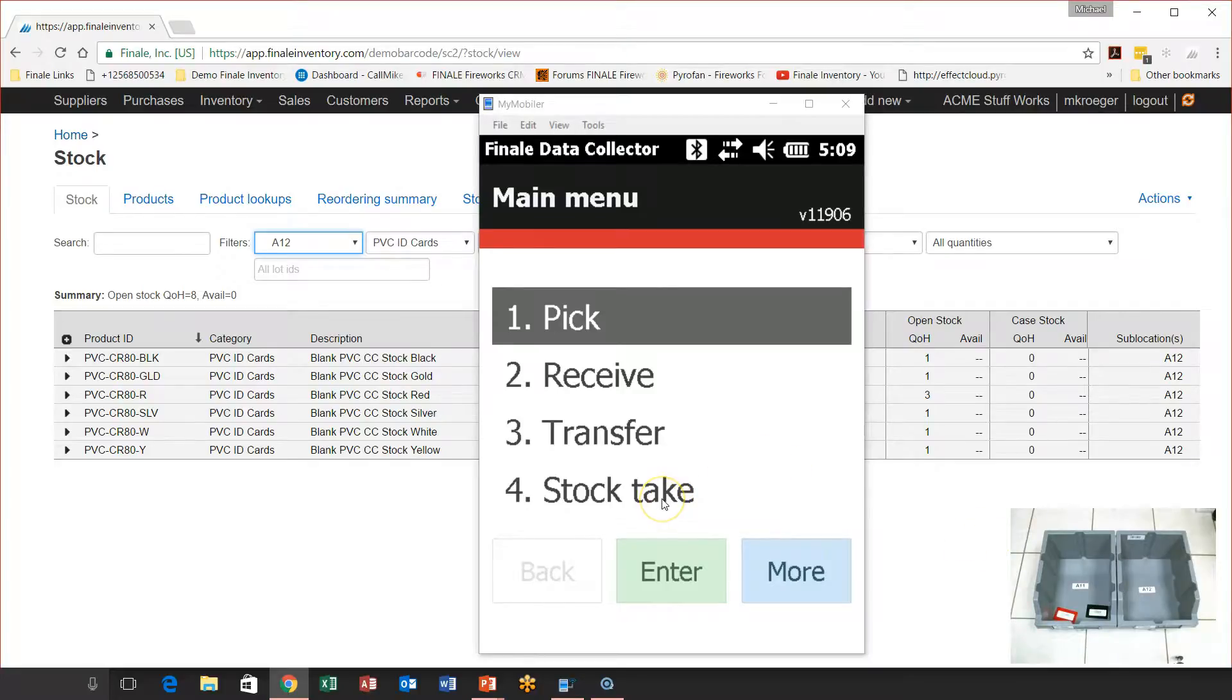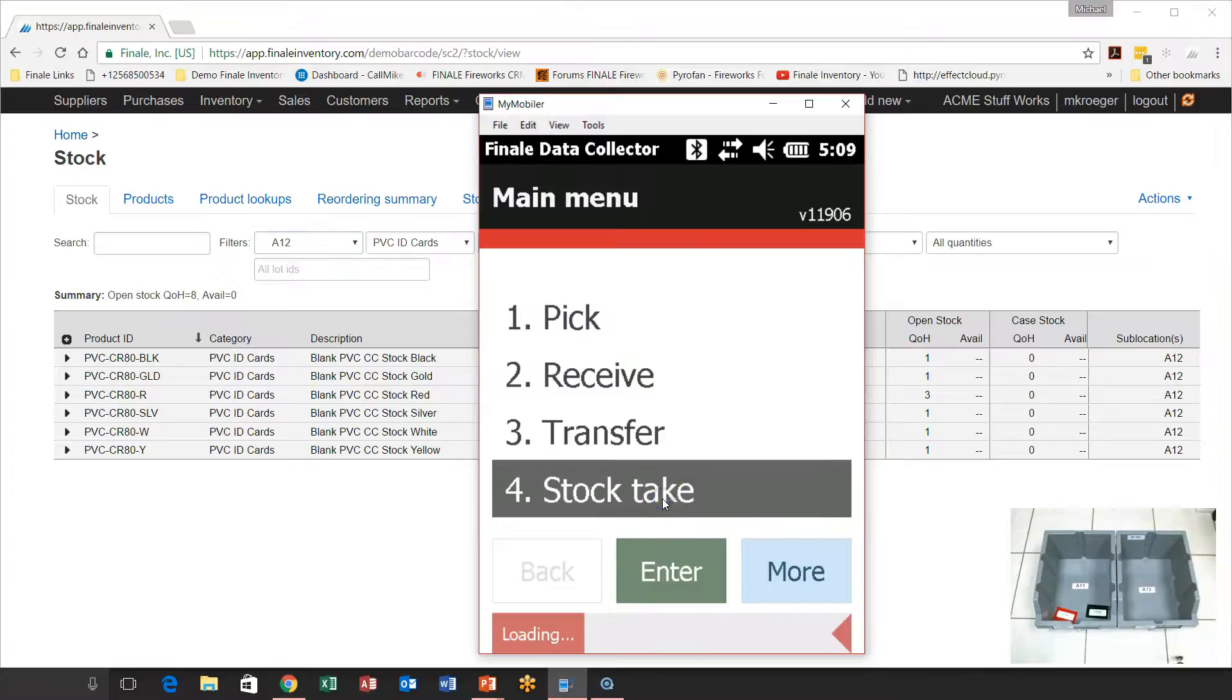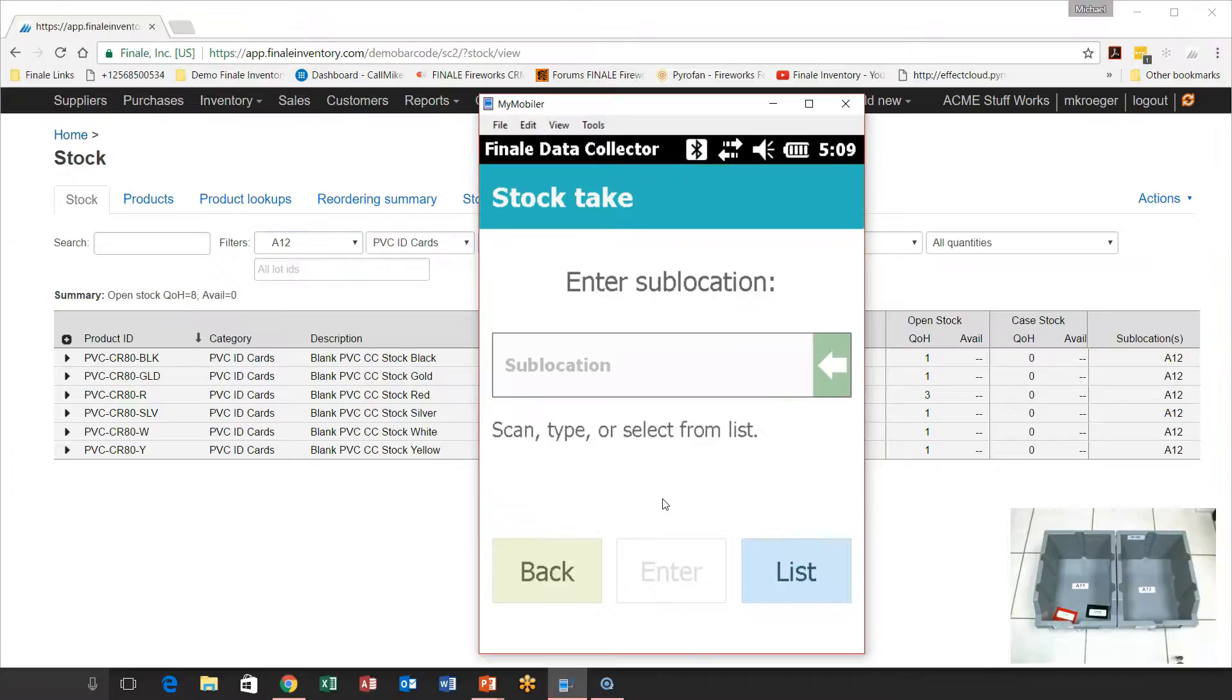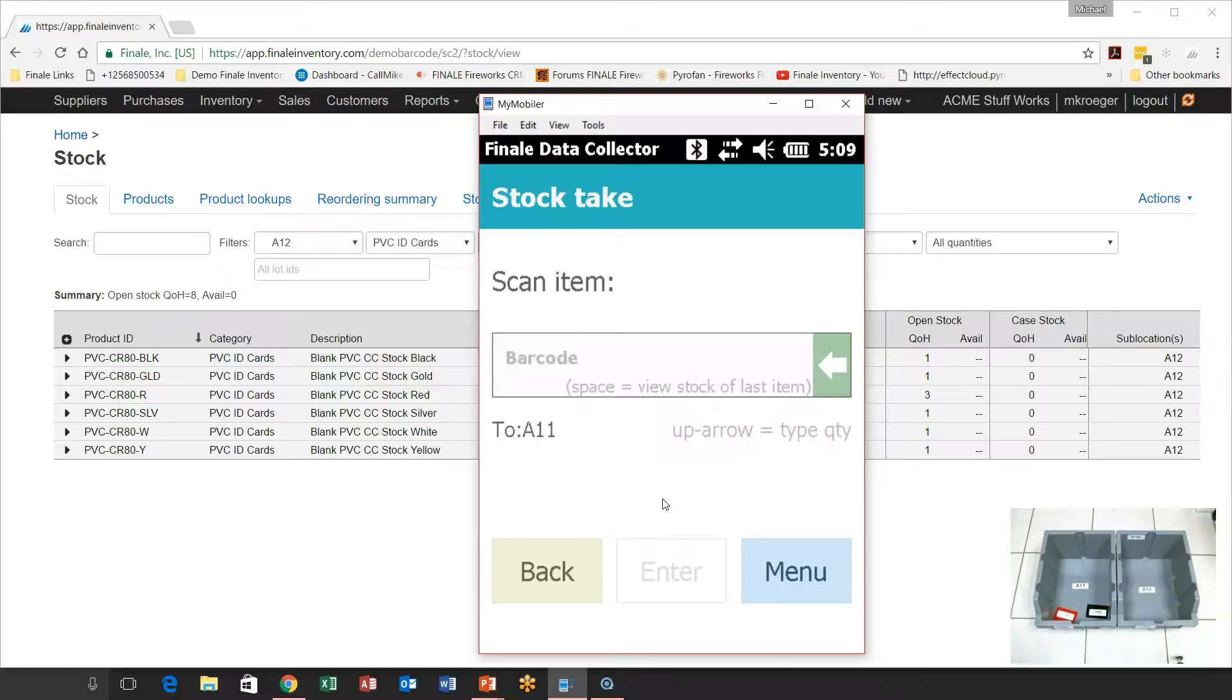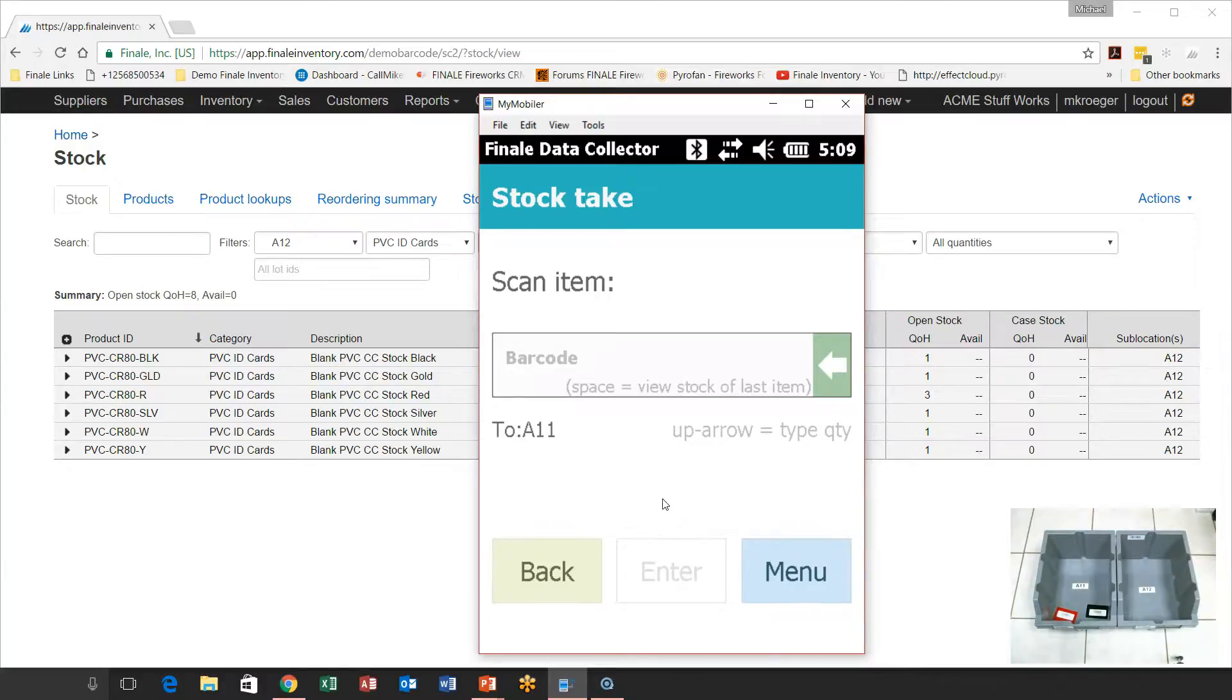So we're going to do a stock take. And then we're going to do the sublocation. So all we have to do is take our scanner and we're going to scan that bin. So I've got a barcode on the front of that bin. So you're going to see me kind of reach down here and get it. So as soon as I scan A11, you notice that the stock take has gone and said, OK, you're at A11, now scan an item.